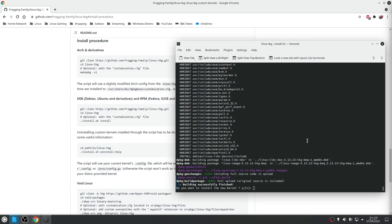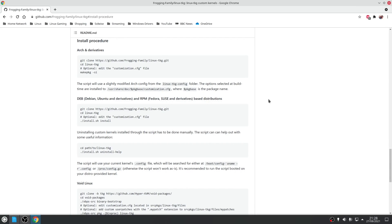Once the process is completed, press Y to install the kernel. At this point all you need to do is reboot and then select the newly installed kernel on boot.